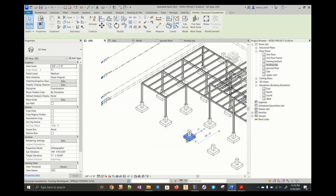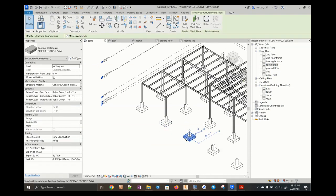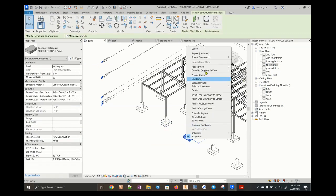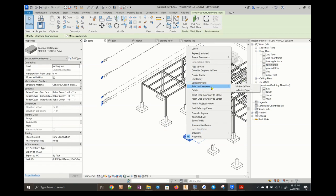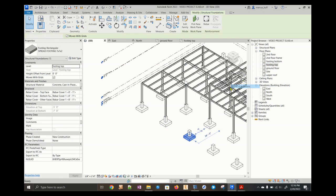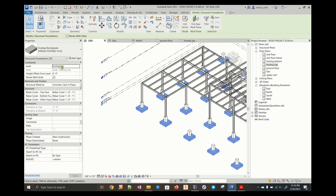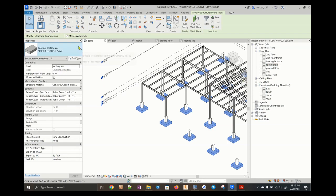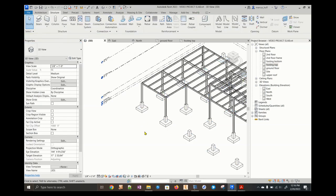If they are in the wrong place, you would select one and then select all in view. Then go make your corrections over here. So the level is footing top and then it has no offset. So you can make corrections on that. I'm going to hit escape.